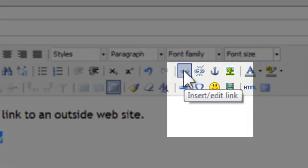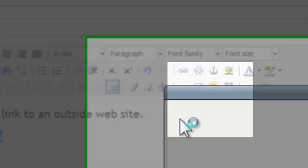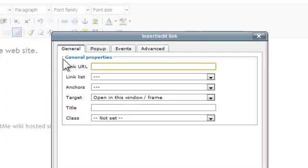and I'm going to click this chain link icon that says Insert, Edit, Link.